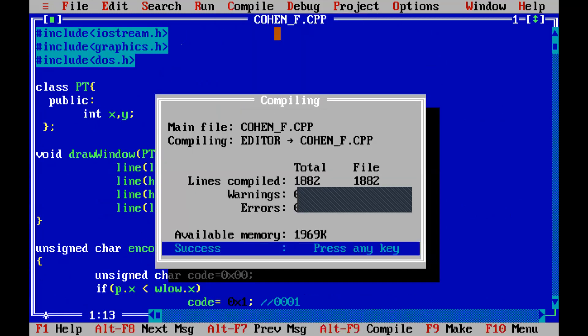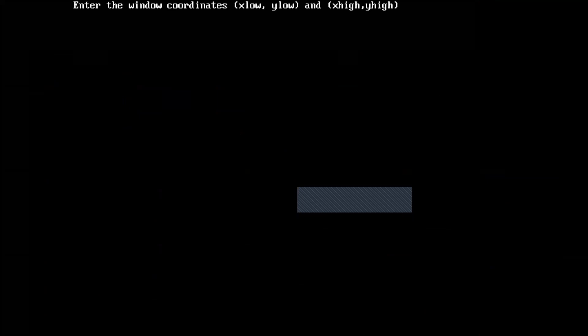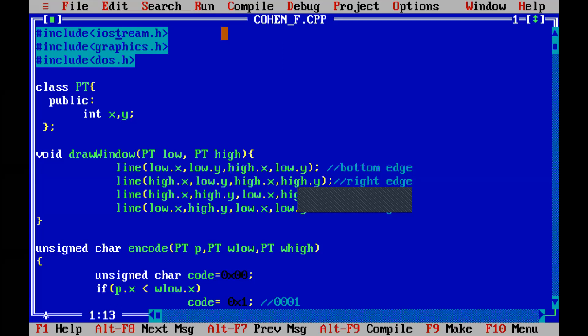Now I will run the code. After compiling, I will show you certain important coordinates. We enter the window coordinates as 100, 100 for the low point and 300, 300 for the high point. For the line endpoints we enter x1=120, y1=120 and x2=220, y2=250. Now see — this is our window and the points we gave are completely inside. There is no need for clipping and the result is already a proper line.